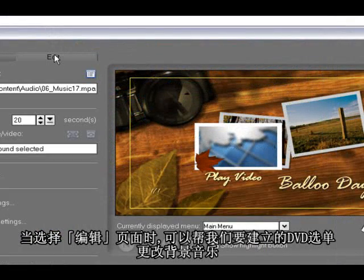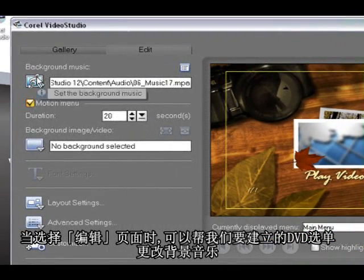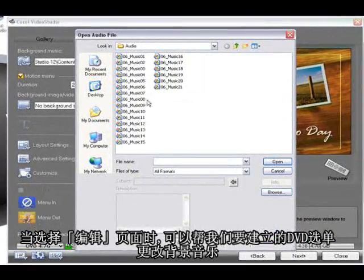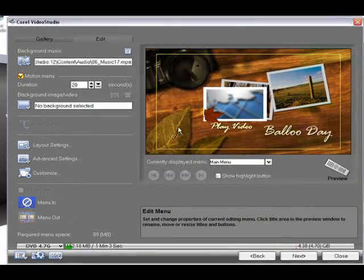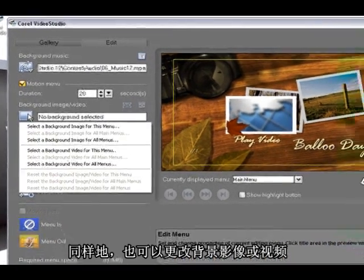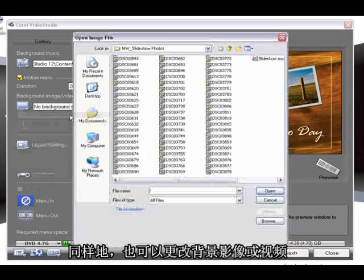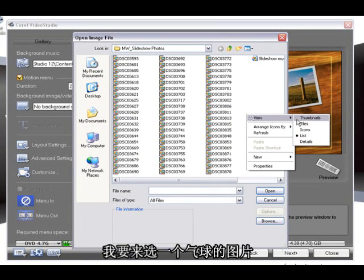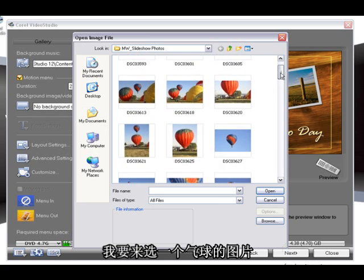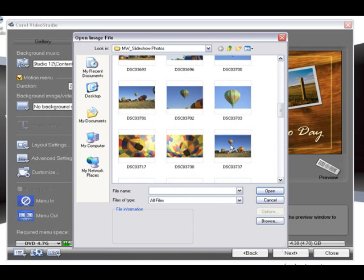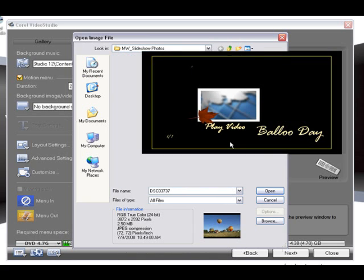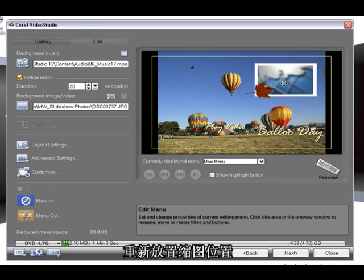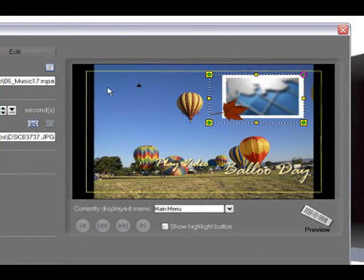Now when we select the edit page here we can change the background music for our DVD, and we can also change the background image or background video. So I'm going to select one of the balloon pictures, say this one. And there we've replaced the picture.